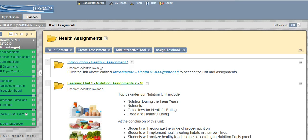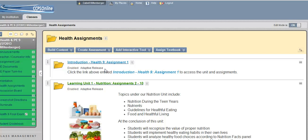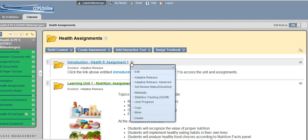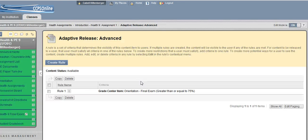And then you'll notice under the title of each unit where it says Enabled Adaptive Release, meaning as a student right now, if they were to go into your class, they would not be able to see this unit. So you just go to the drop-down arrow here and go to Adaptive Release, the Advanced setting.